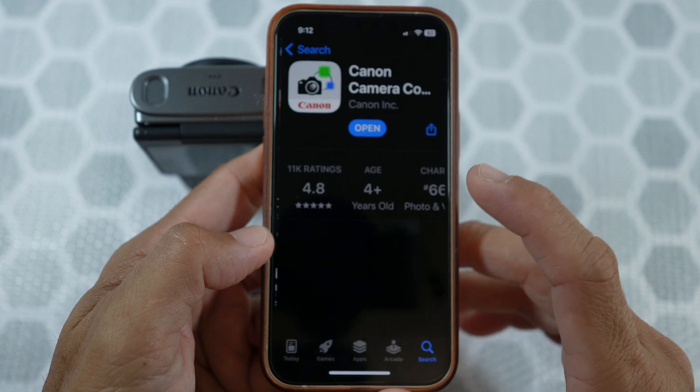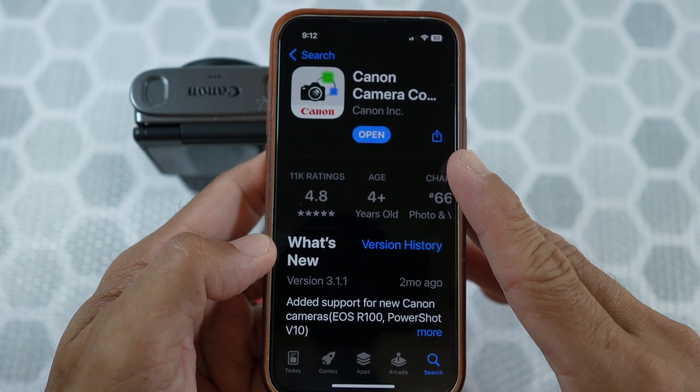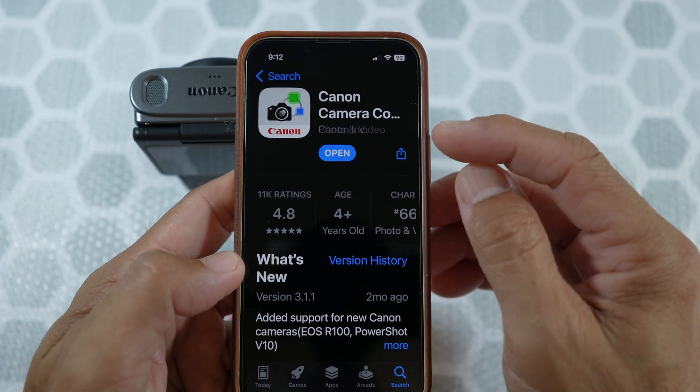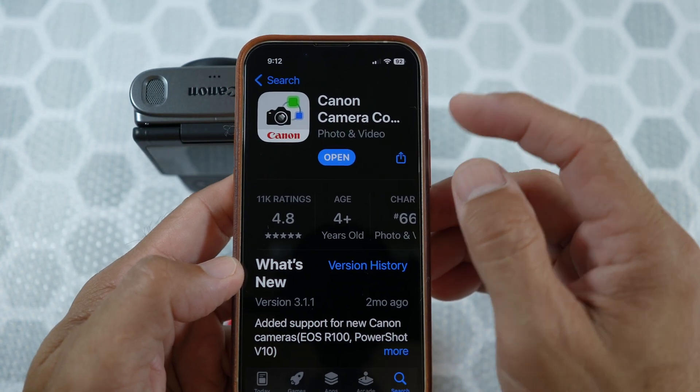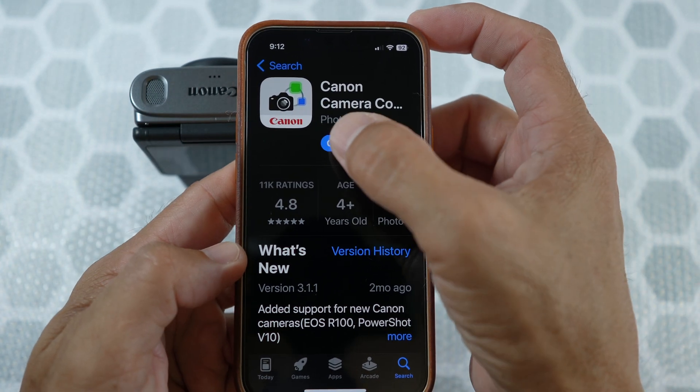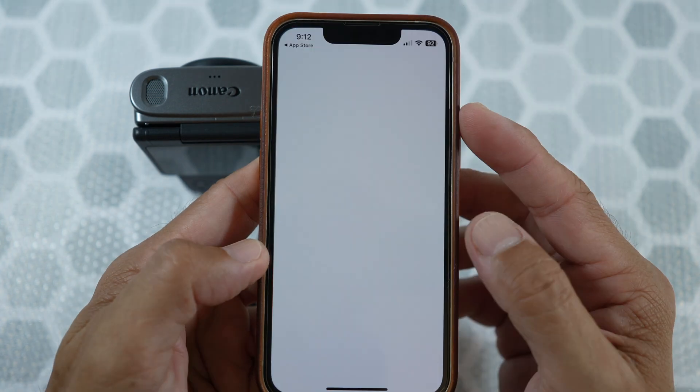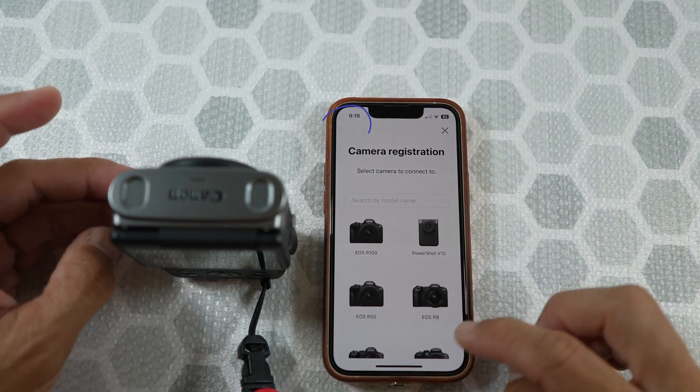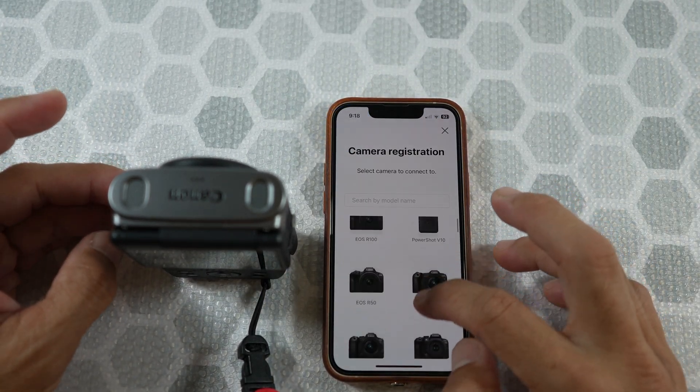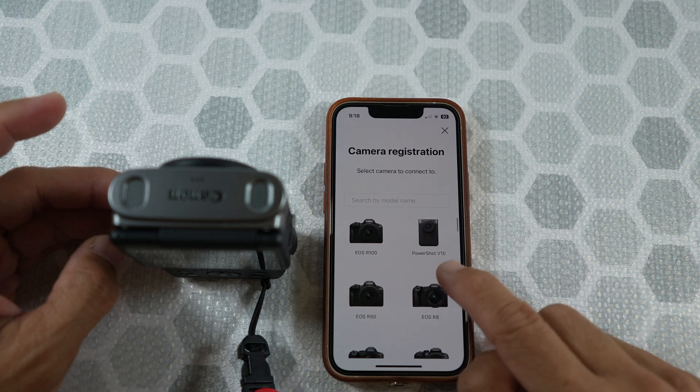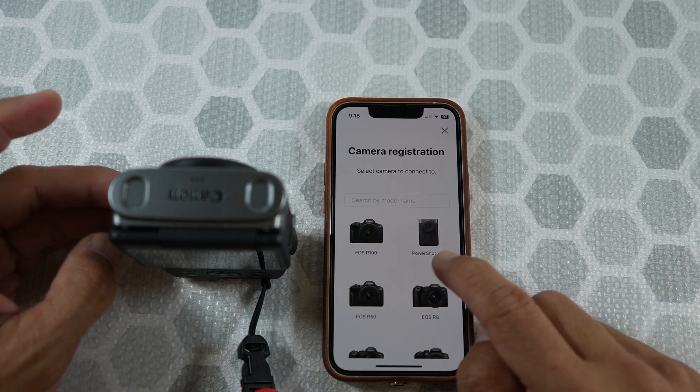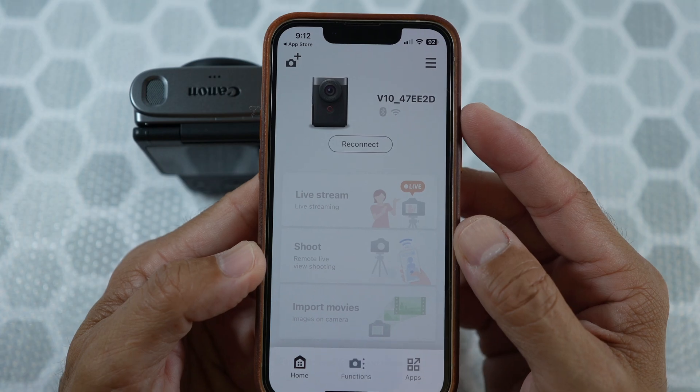Since I have it installed already, I'm just going to open it. If you have not paired or connected to the camera, you want to hit the top left icon, the camera plus icon, and register the PowerShot V10.